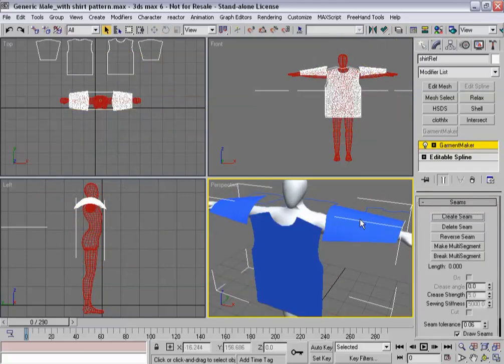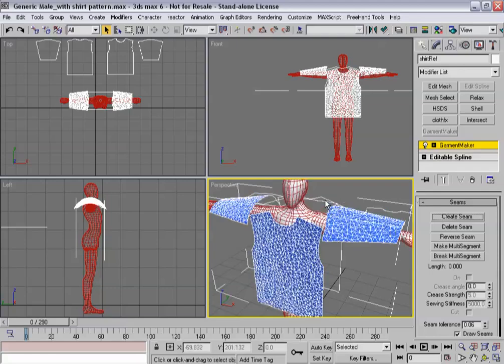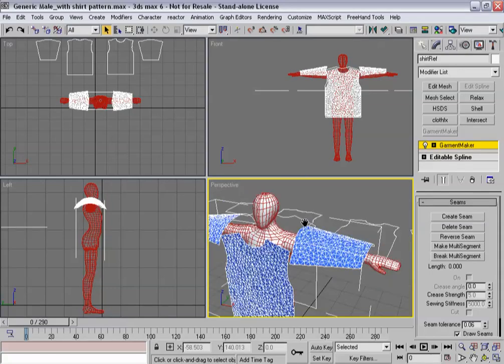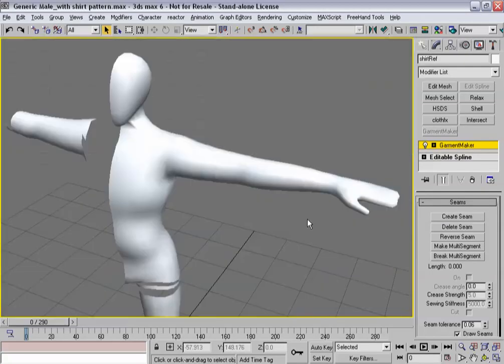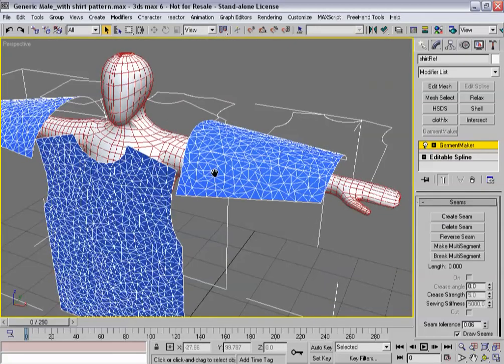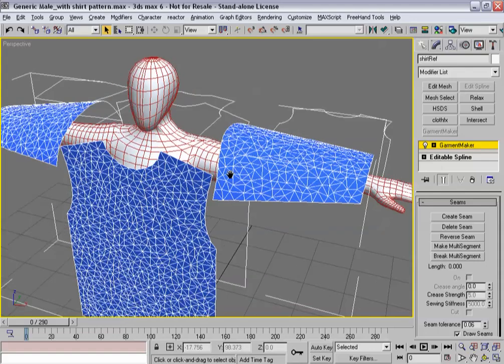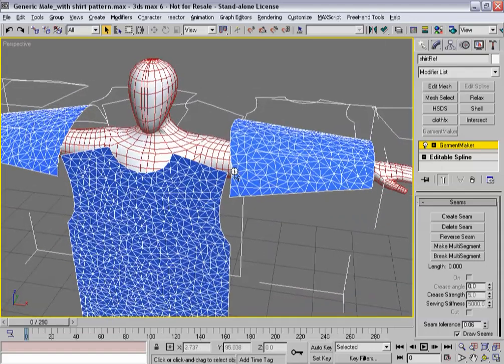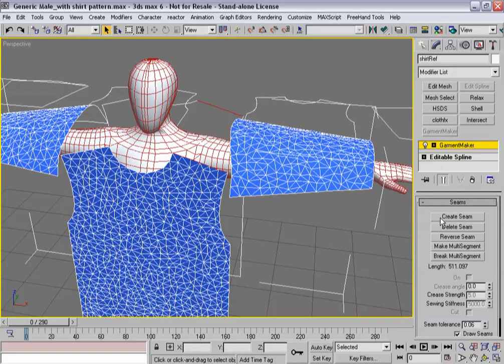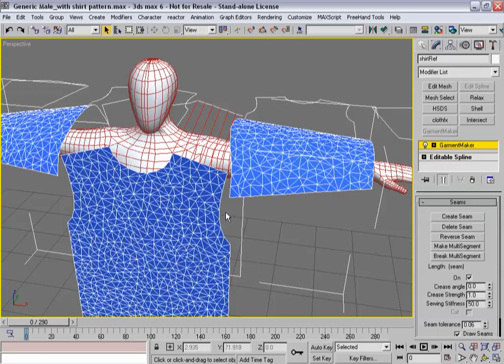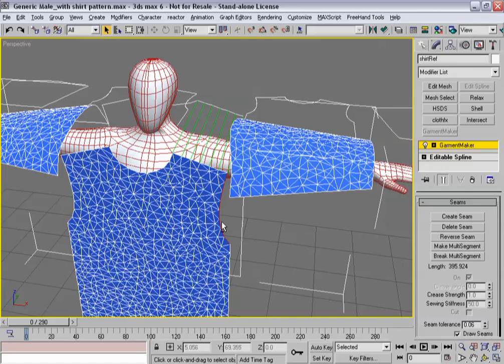Now let's create the seams that go between these guys. So I'm going to go into seam sub-object mode. I'm going to turn on edged facing. Let's blow this viewport up.